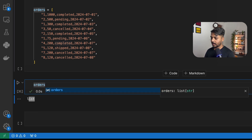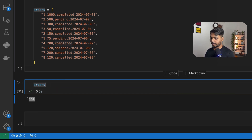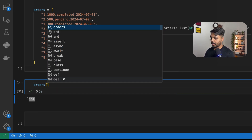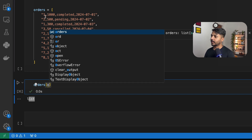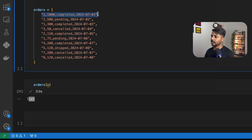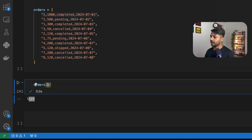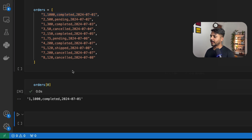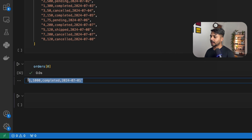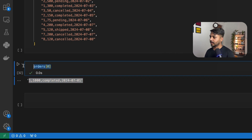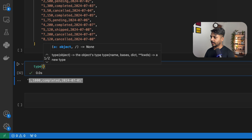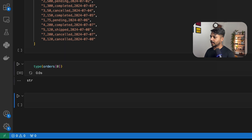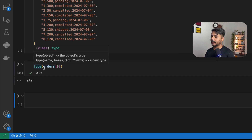I can use a slice to show the data. If I say orders[0], that will print the first string from the list. You can see the result is a string. If you want to verify, you can use type() and you can see we are getting the result as string.